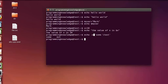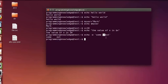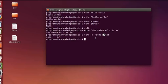One thing worth noting here: whenever you use the flag minus e, it enables interpretation of backslash as an escape sequence. You can use different kinds of sequences such as backspace, newline, or tab. As we saw, it printed 'some' and then 'text' with a tab, because backslash t is for horizontal tab in bash scripting.